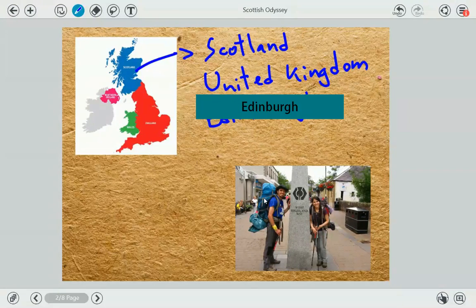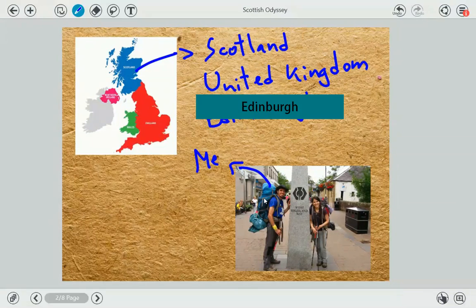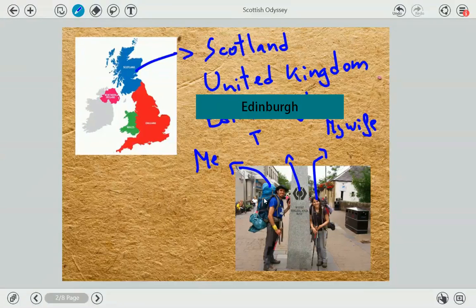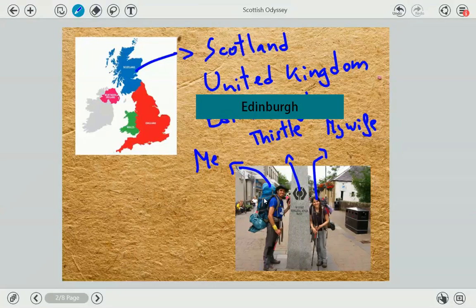And here you have us. This is me, and this is my wife. Her name is Virginia. And do you know what this is? This is called a thistle. A thistle is a type of plant and it has become a national symbol for Scotland because it's a really common plant there.